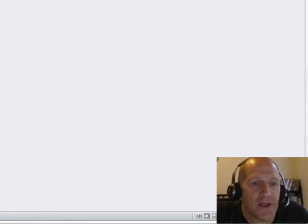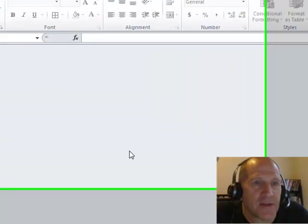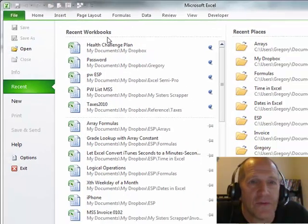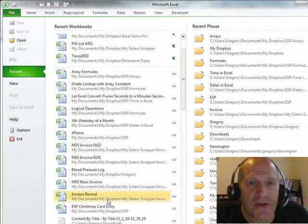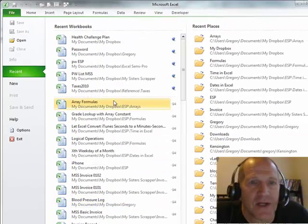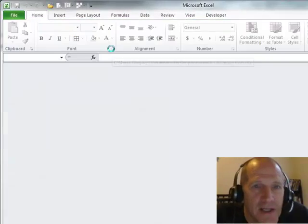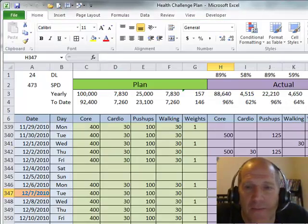I want to share a tip with you in Excel 2010. When I first open the Excel program, I go to File, and the Recent Workbook List shows all the different workbooks that I have, which I really like. And I can open files that way.